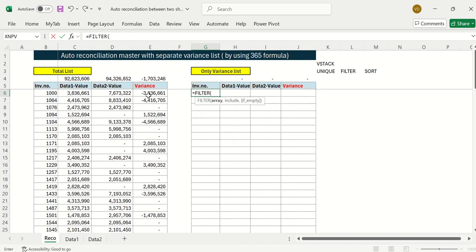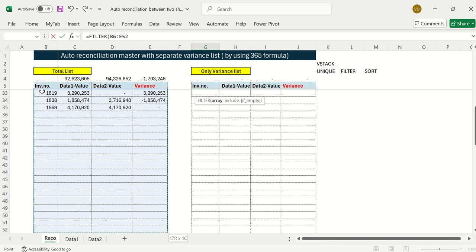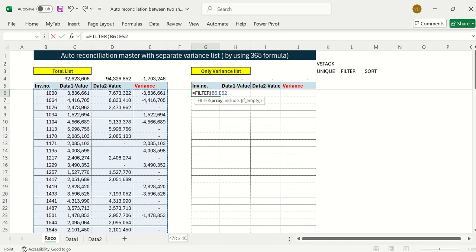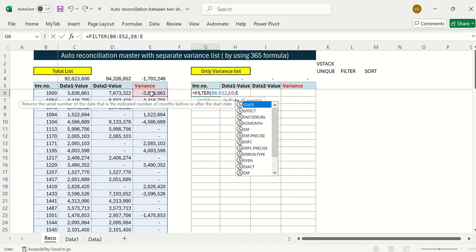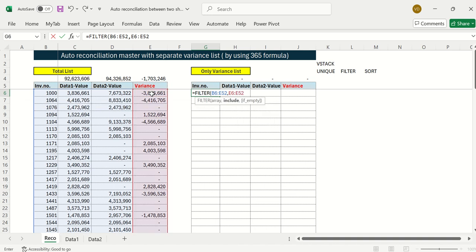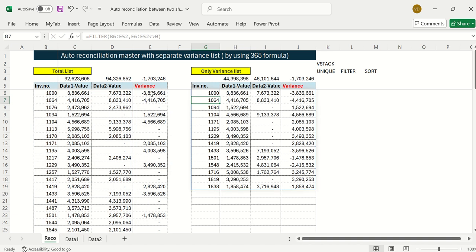I'll type FILTER — the array is the full invoice number range. For the include condition, I need to extract only the cases where variance is not equal to zero. I reference the variance column and set it not equal to zero. When I press Enter — see the magic — I can see this 17 lakh difference comes from only 14 invoices. This is my auto reconciliation master.